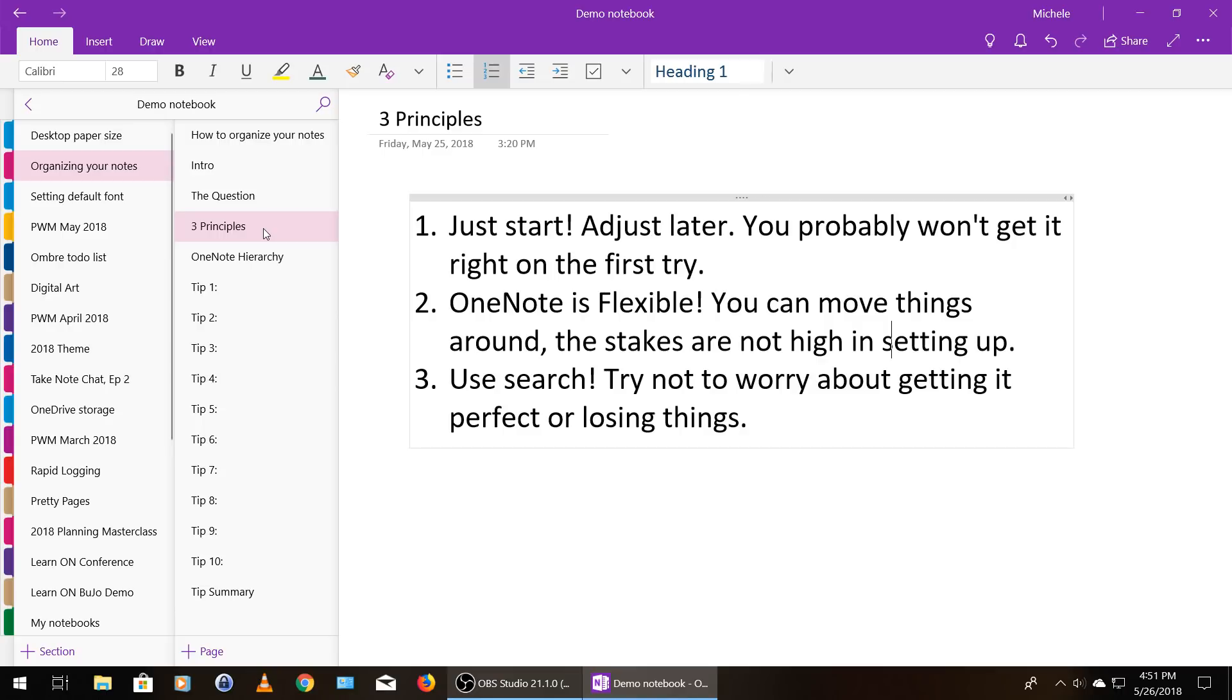My third principle is remember that you do have a search function. Try not to worry about getting your setup perfect or even losing things because you can find them through search, and in one of our tips we'll touch on that.